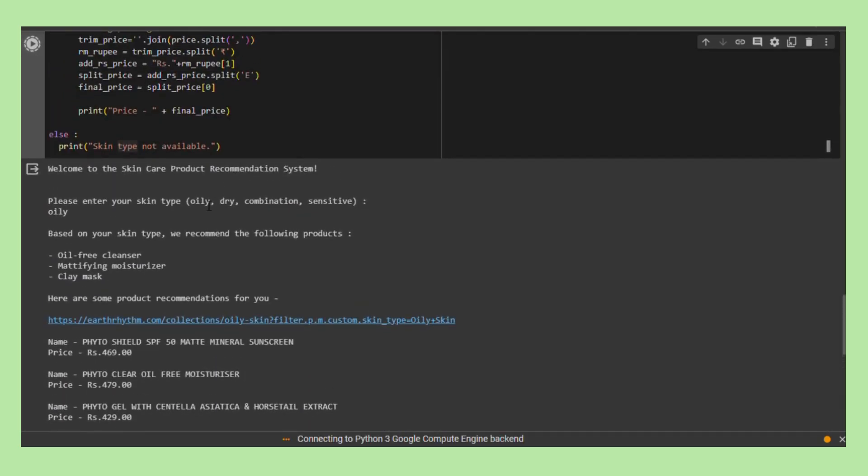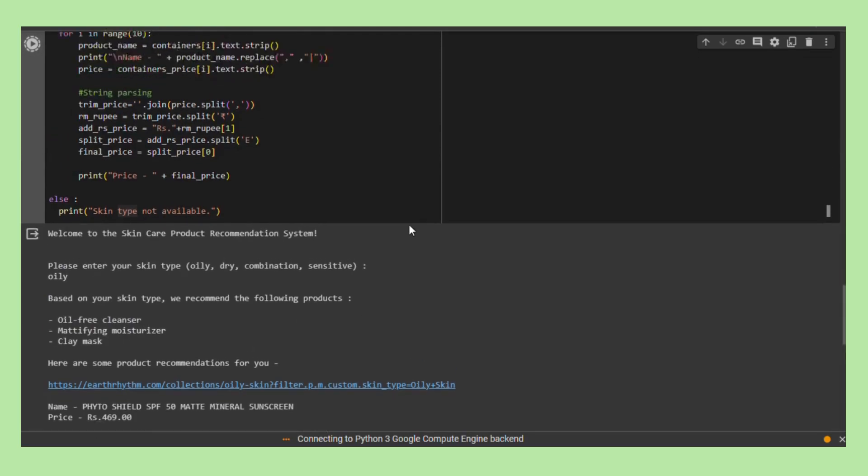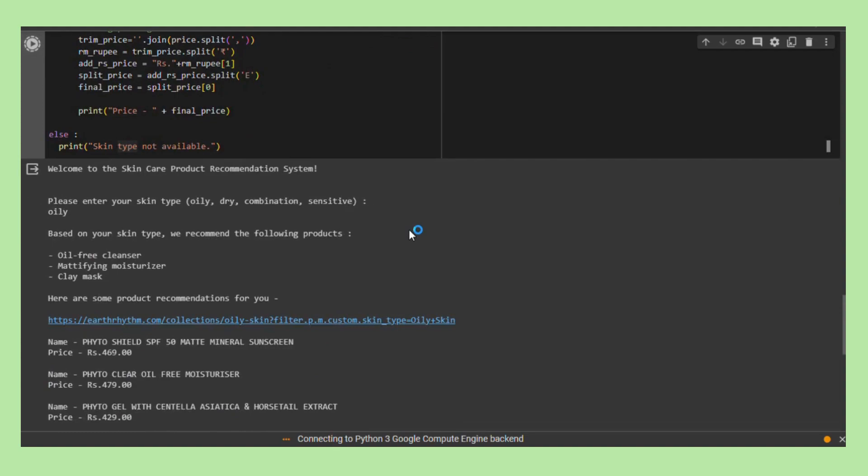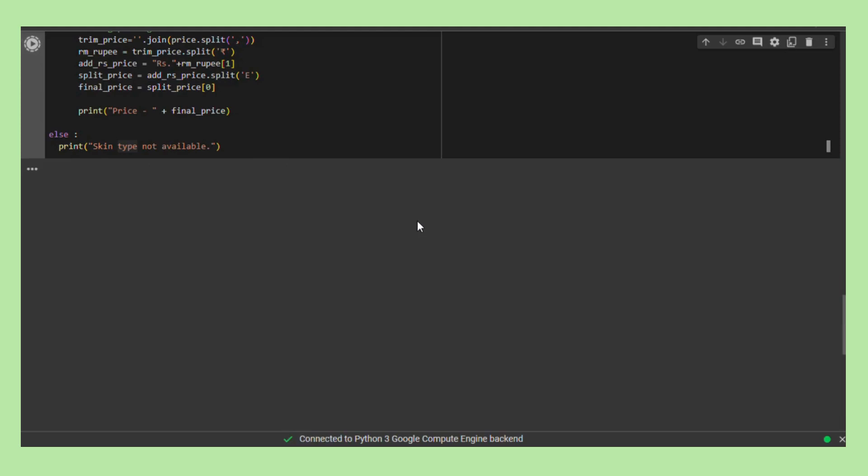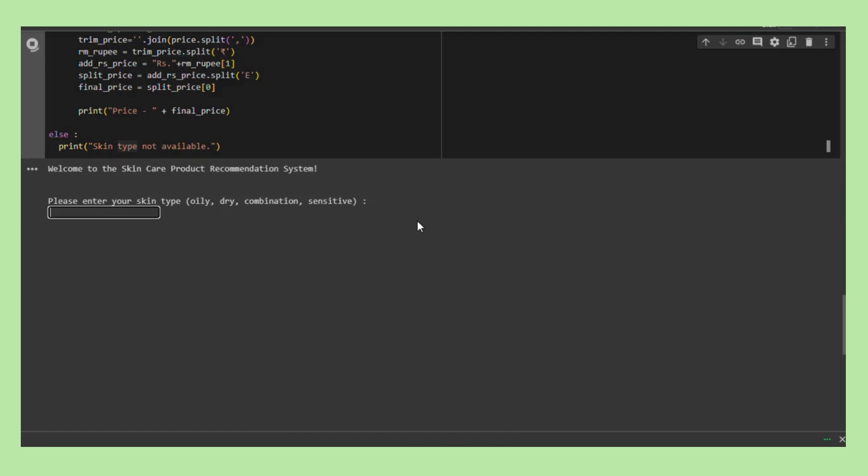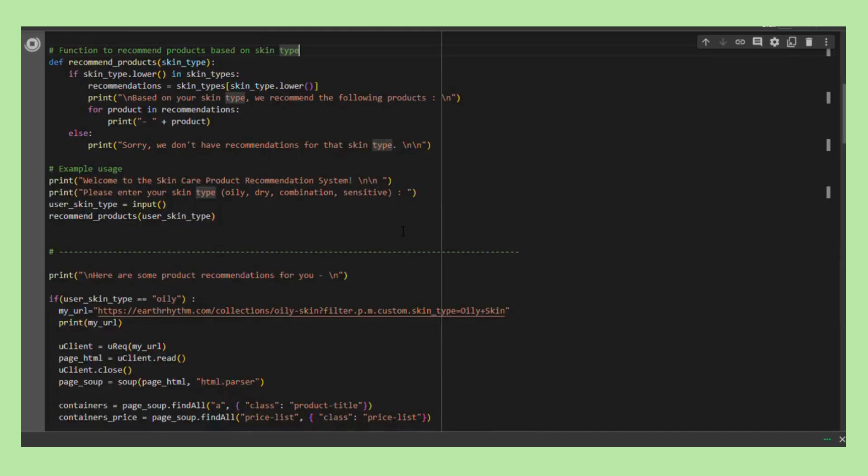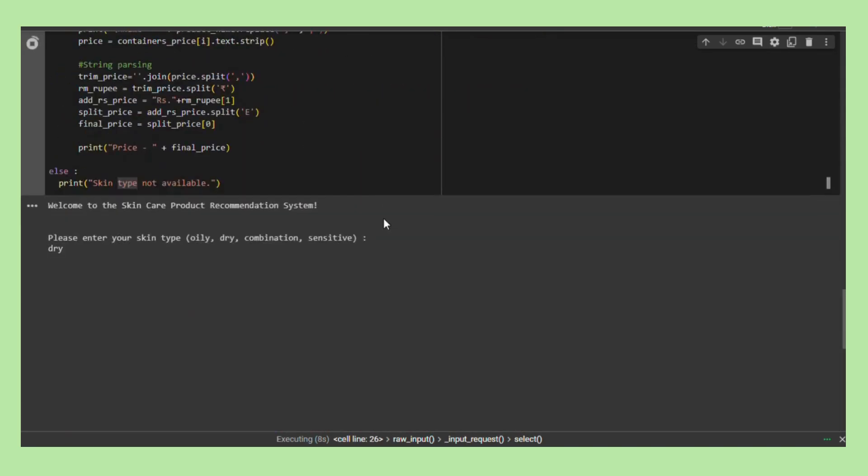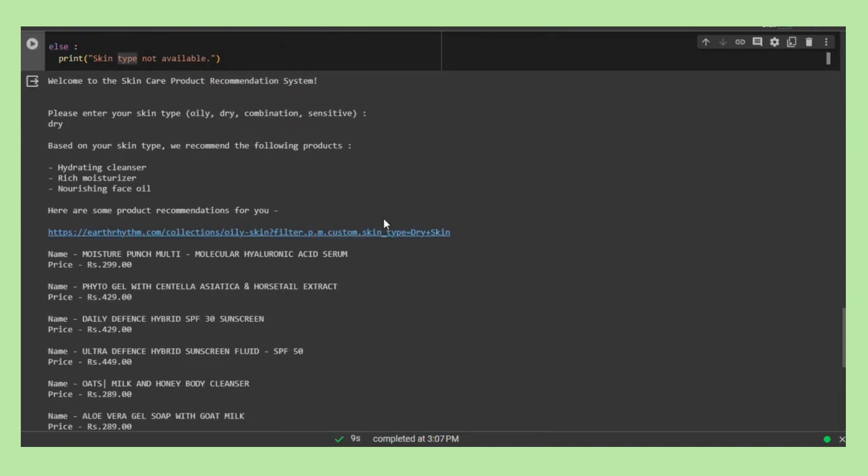The script dynamically constructs URLs tailored to the specific skin type, directing to relevant product categories on the skin care website, Earth Rhythm. The subsequent step involves web scraping, a technique employed to extract information—specifically product names and prices—from the targeted URLs. These details are then processed for coherent presentation.